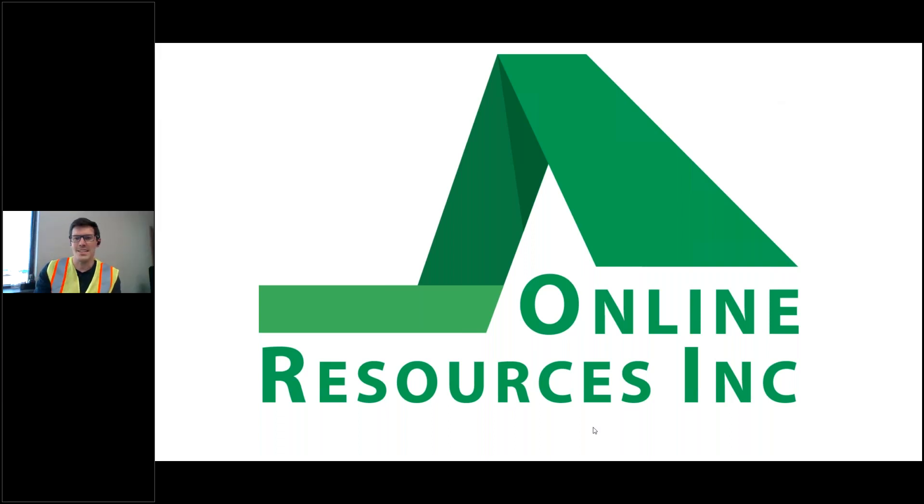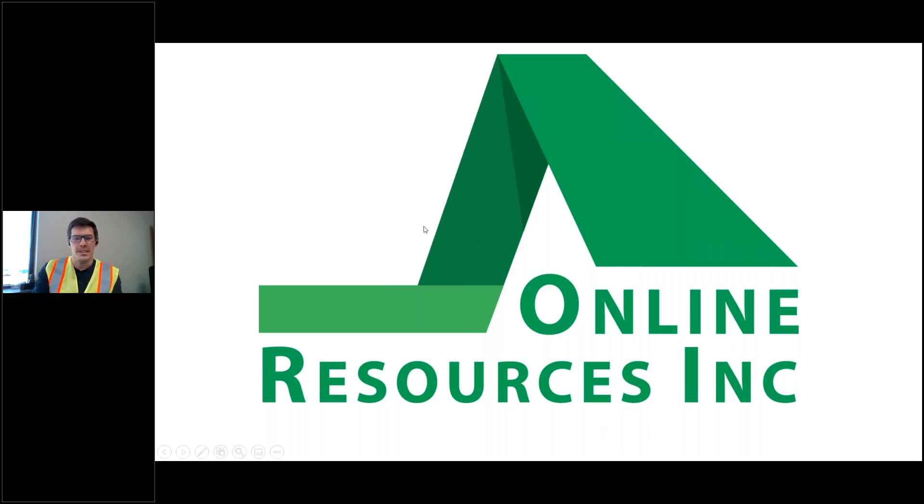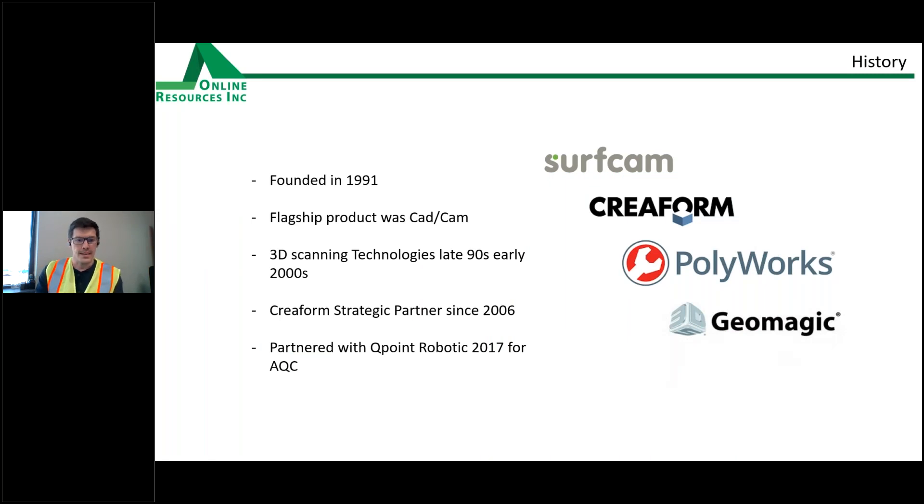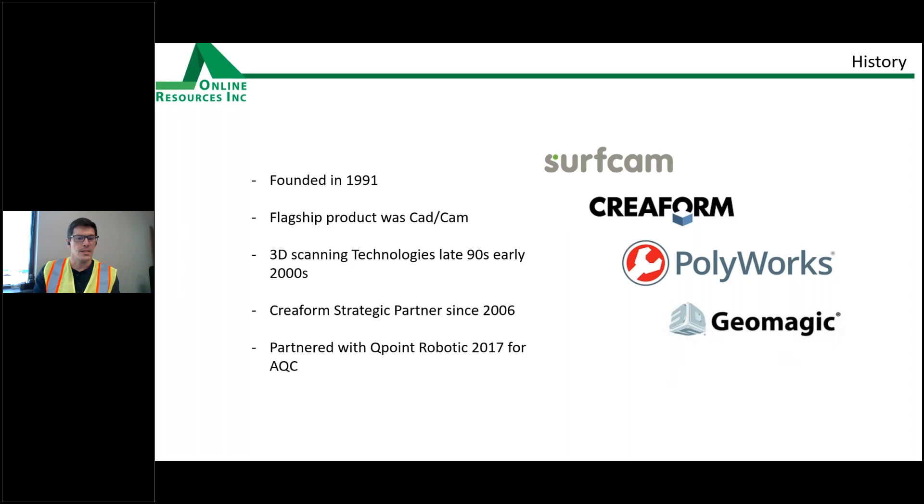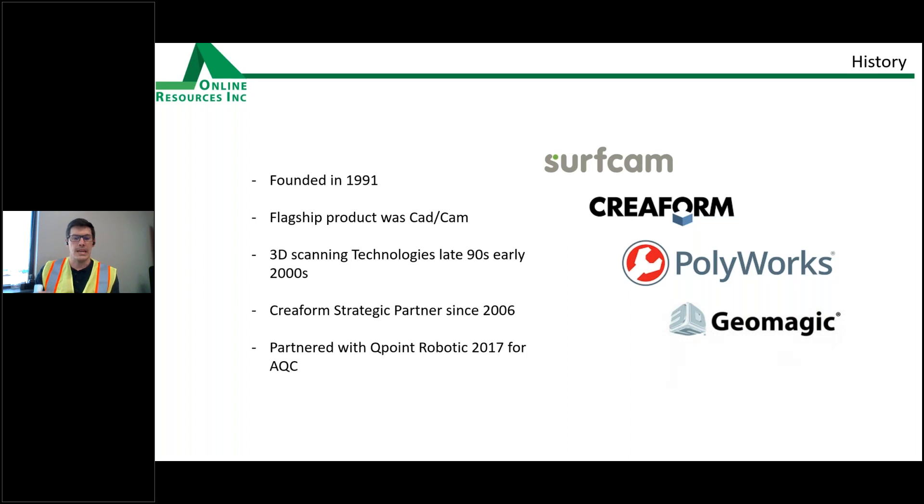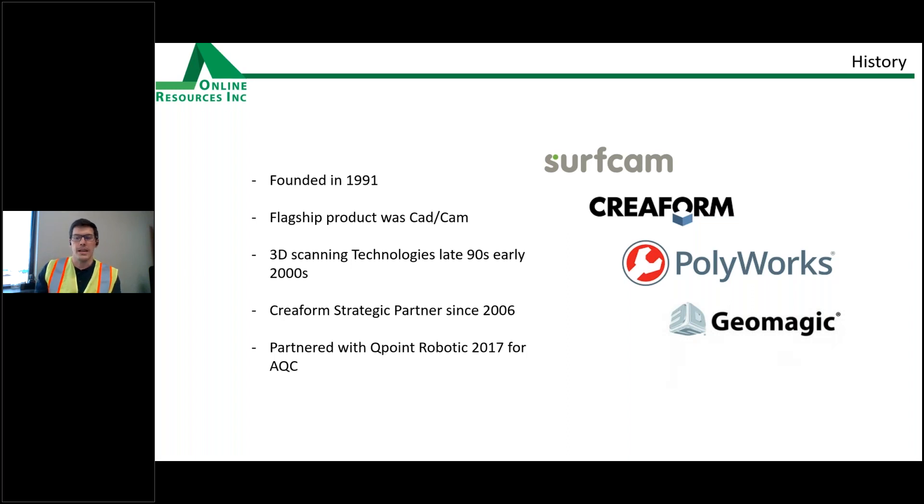Thanks, Christy. So my name is JD Schomburg. I'm from Online Resources and we are a 30-year-old company founded in 1991. This week is actually our 30th anniversary. And we started our flagship product was CabCam. And then in the late 90s, early 2000, we decided to get into 3D scanning technologies, 3D printing, and Creoform. We became a strategic partner at Creoform in 2006. So we've been working with them at that level for just over 14 years. And then recently we partnered with QPoint Robotics to really bring all of our scanning systems into the automated quality control or AQC market.